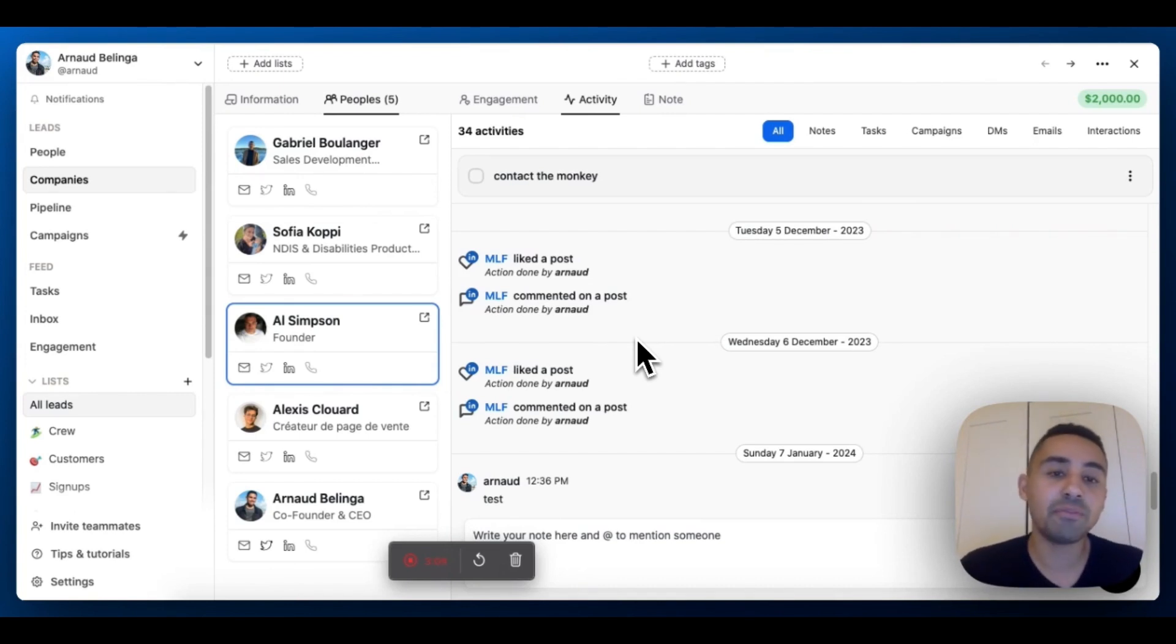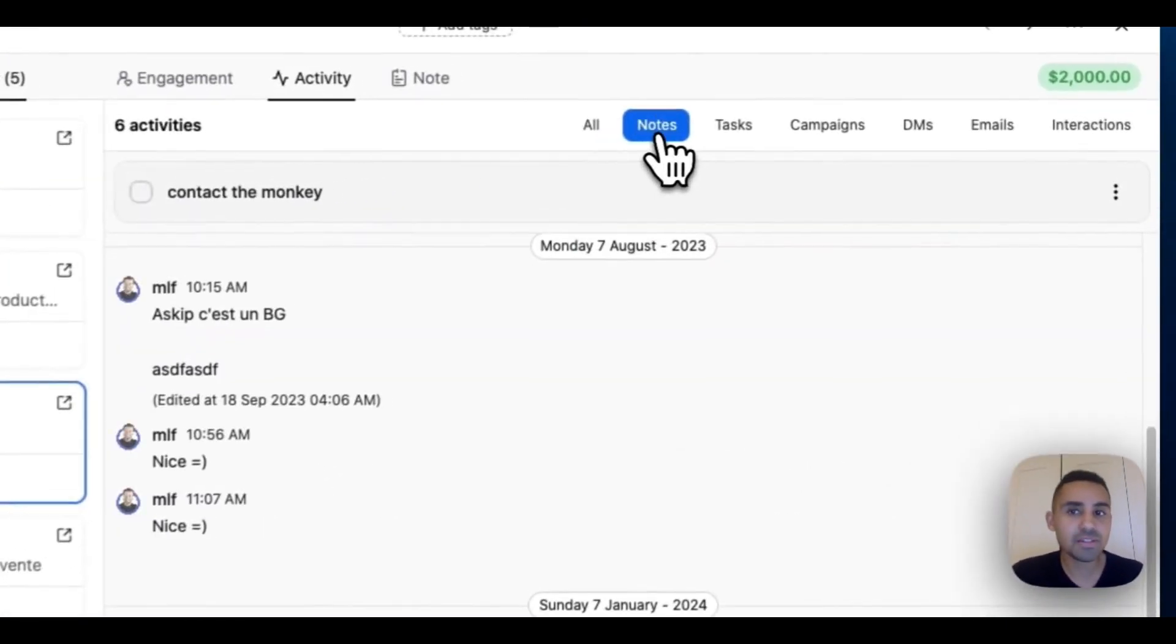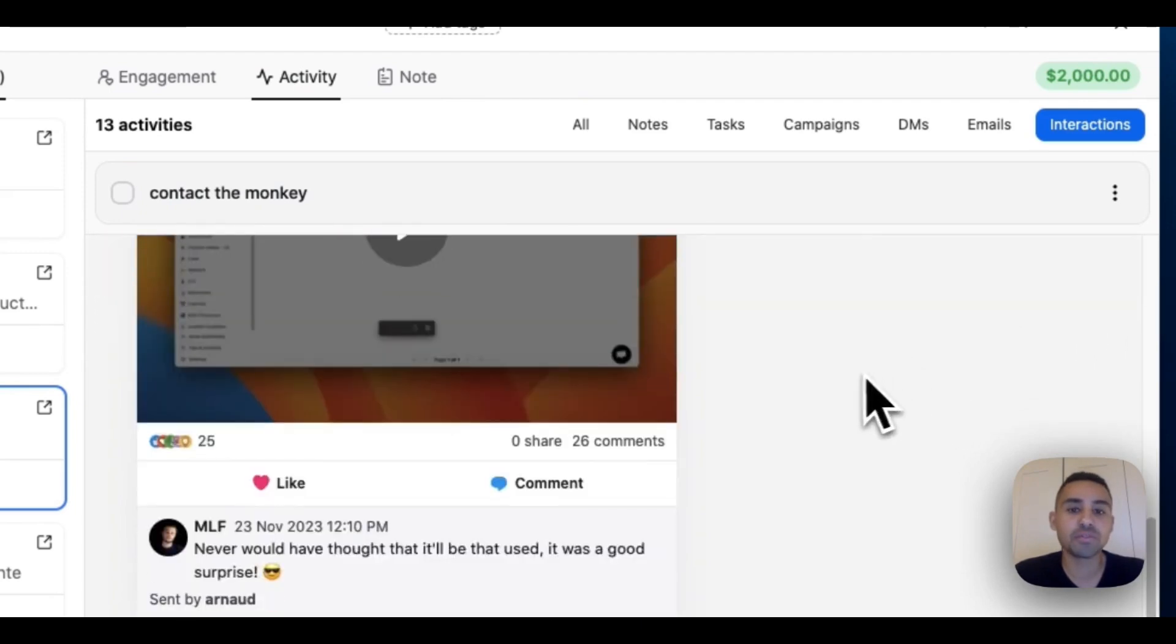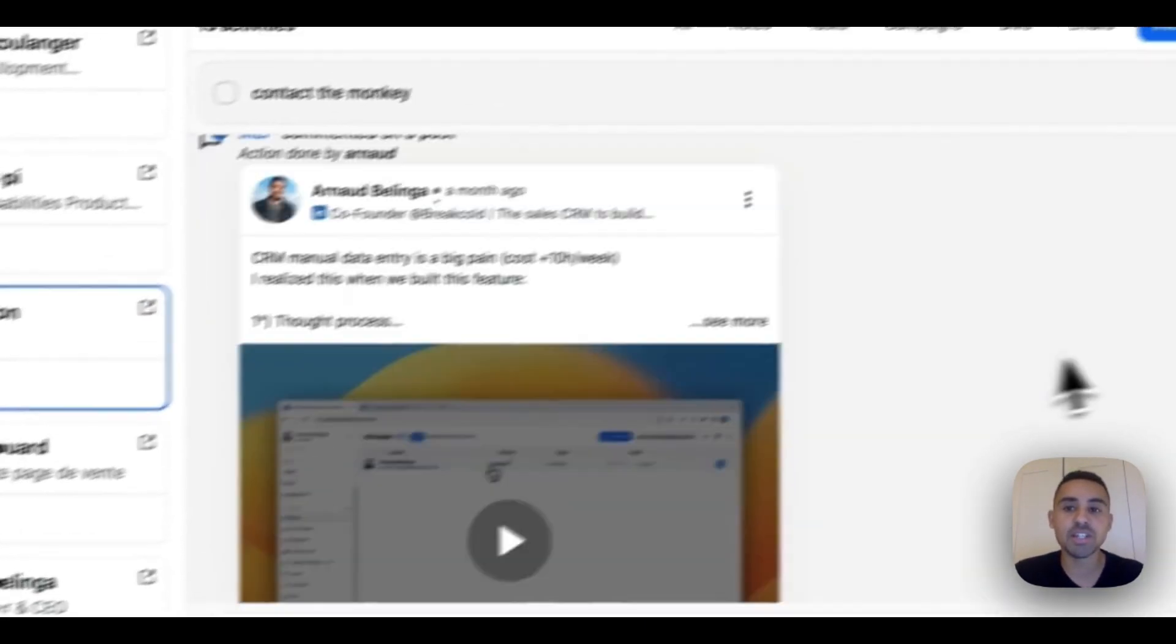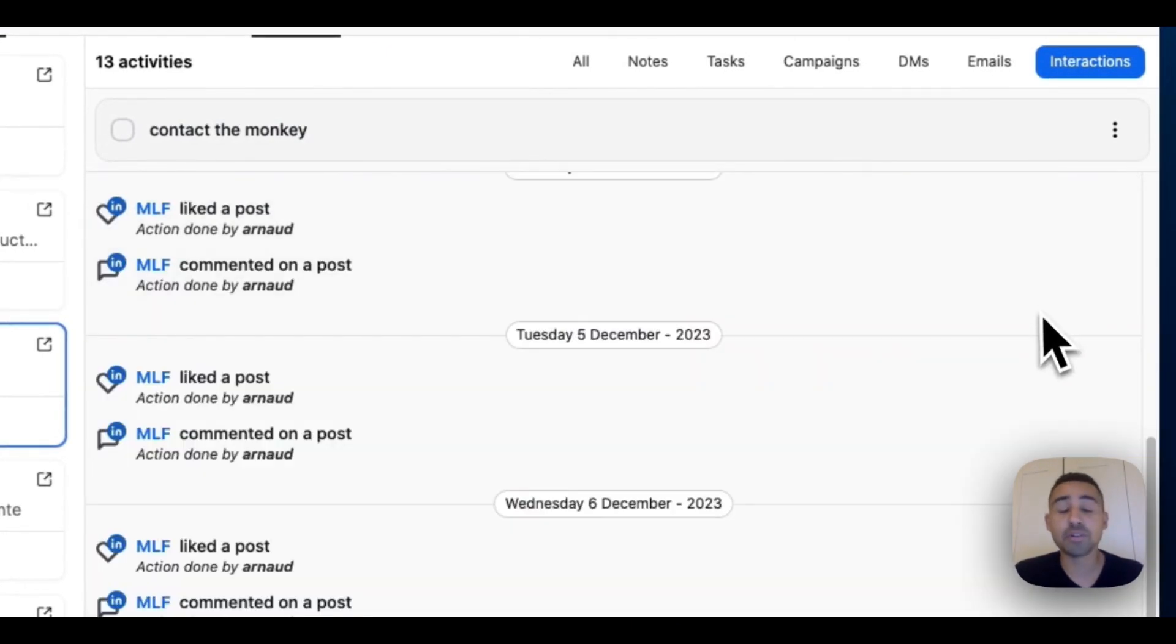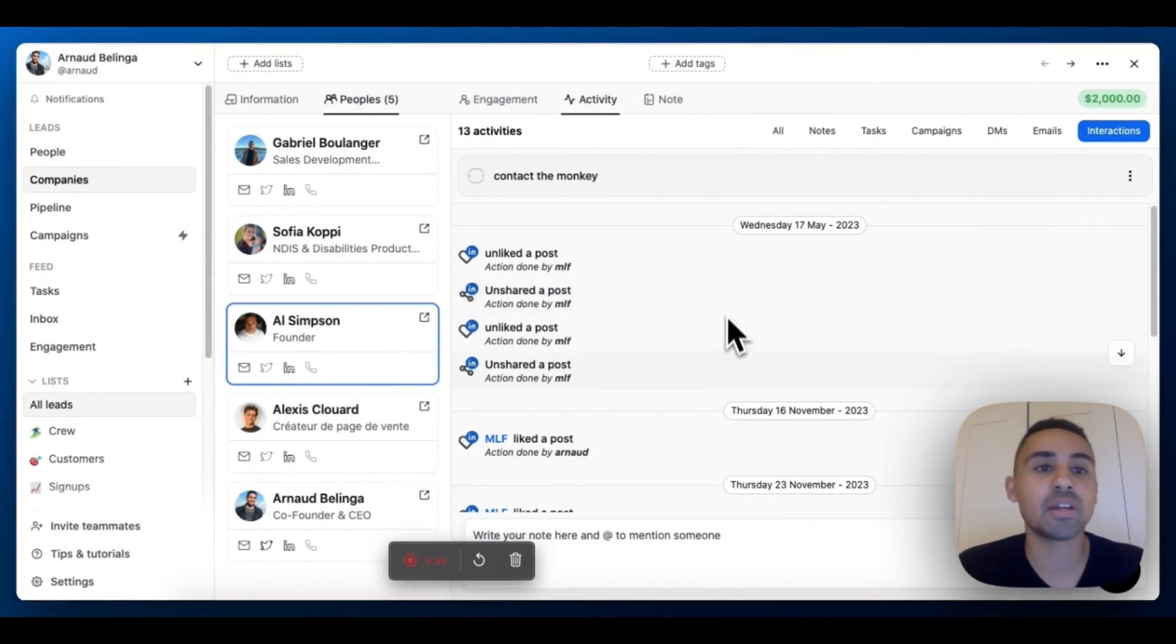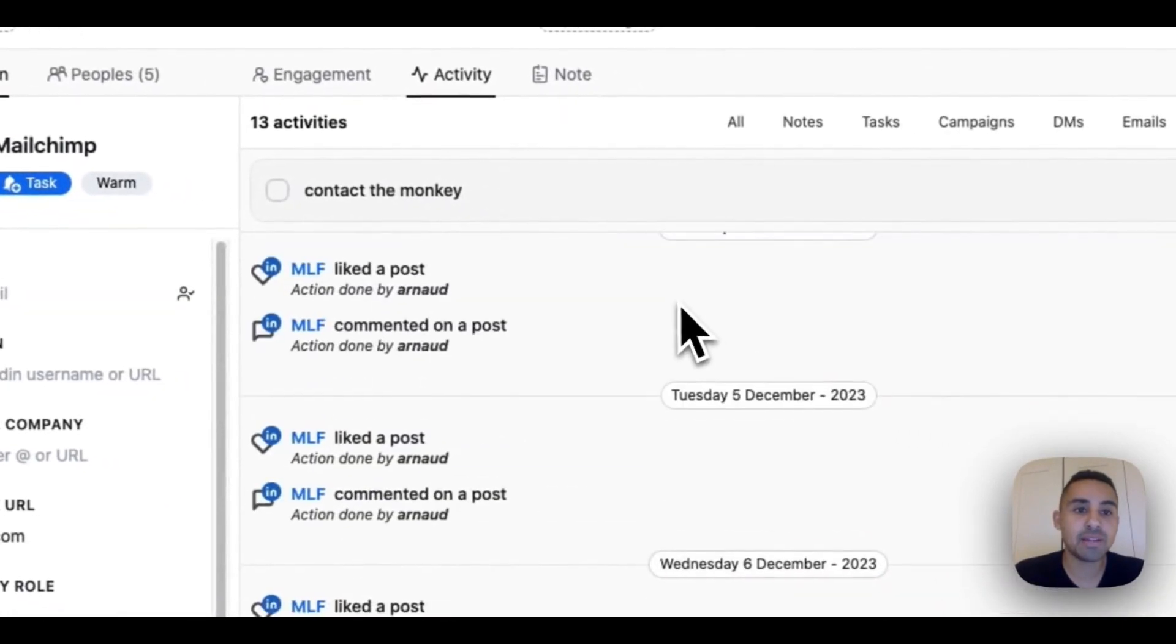I'm going to have the notes of all my five people in this company. It's super helpful because you can aggregate all the data in one place and see your notes, the social interactions, what you liked and commented, and who did it in the team for each individual. For account-based marketing, if you work as a team for bigger deals, it's a huge game changer.